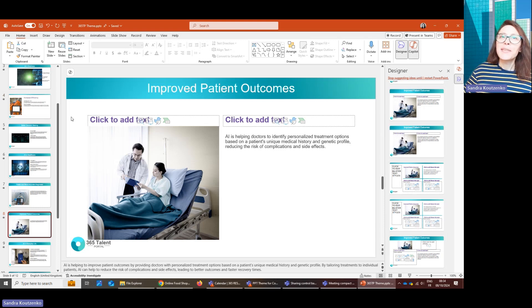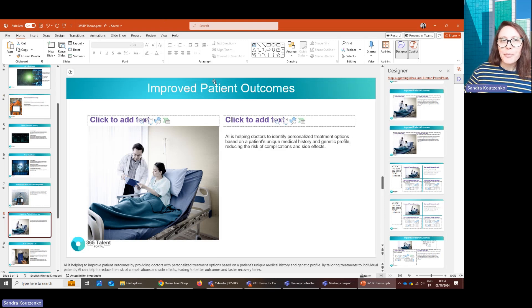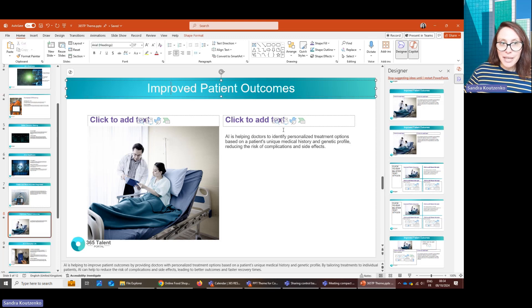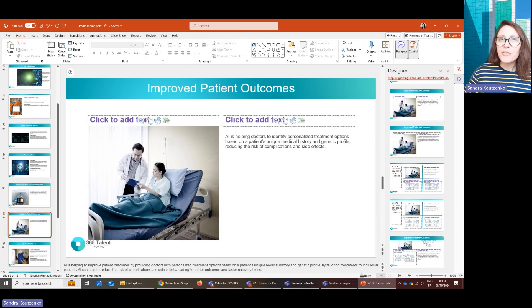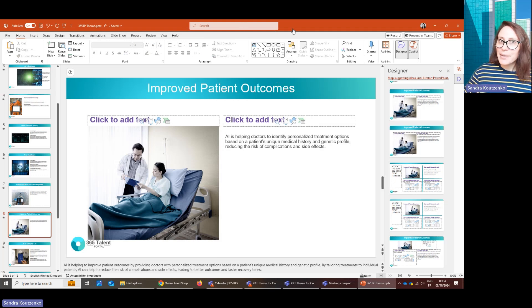So there you go. This is how to get Copilot to generate branded PowerPoint presentations without you having to build all of that every single time. I hope you found this useful. If you try this, please share your experiences in the comment section.